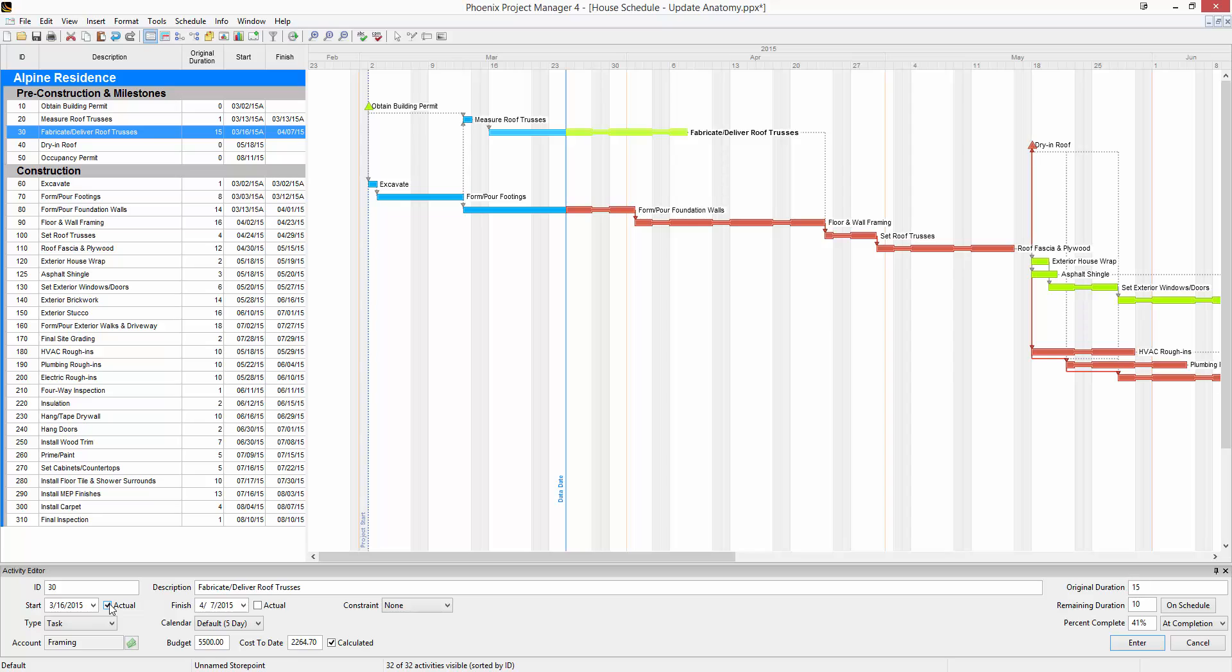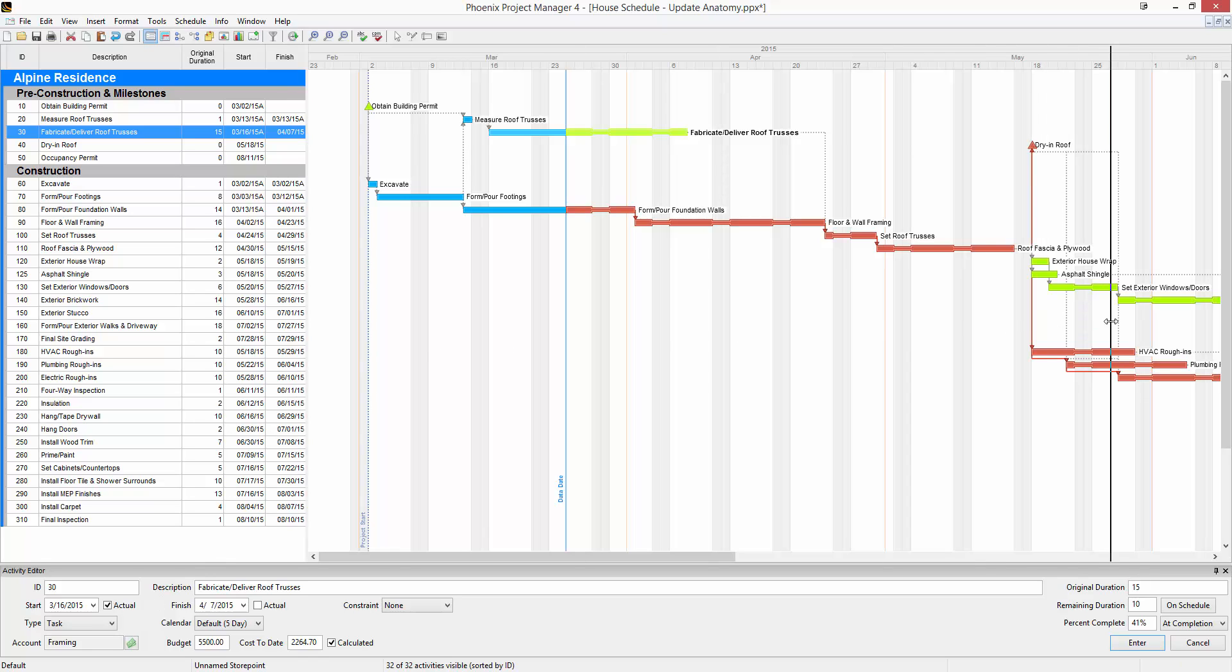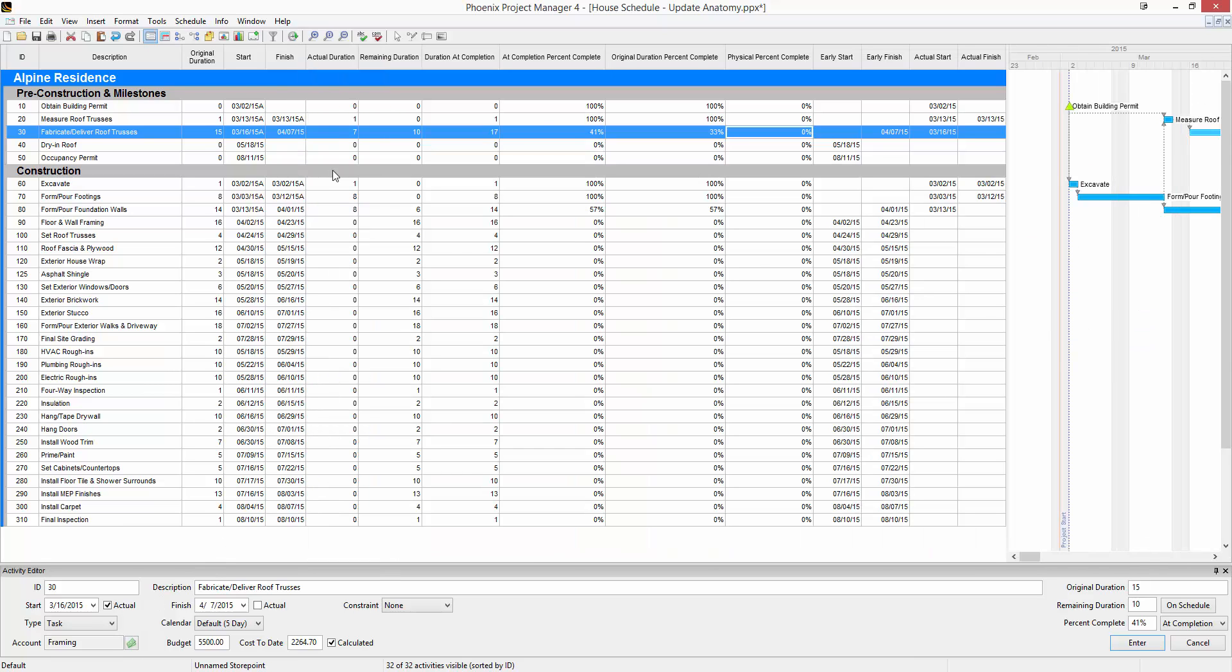Also down here in the activity editor are remaining duration and percent complete. These are used to status activities along with the actual date check boxes. Now getting a little bit more in depth, you'll see there are a number of columns that relate to updating a schedule.